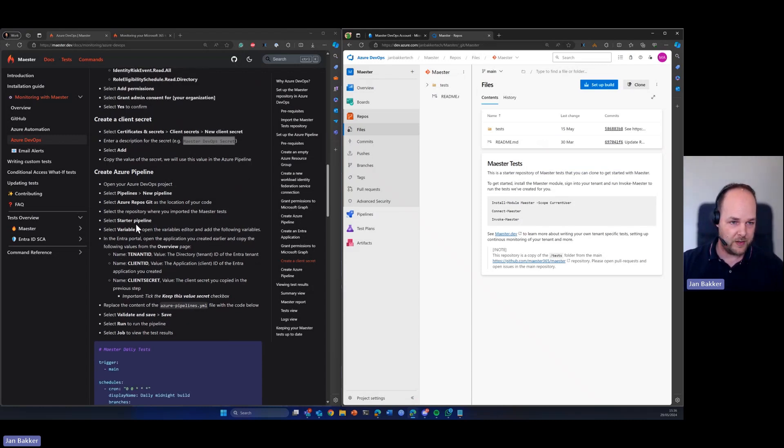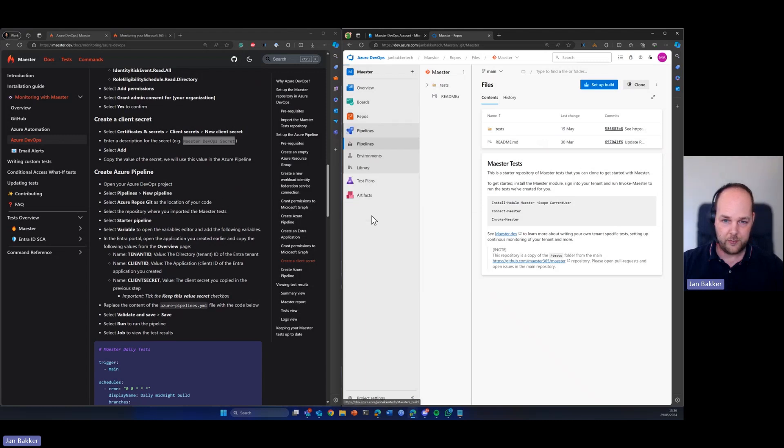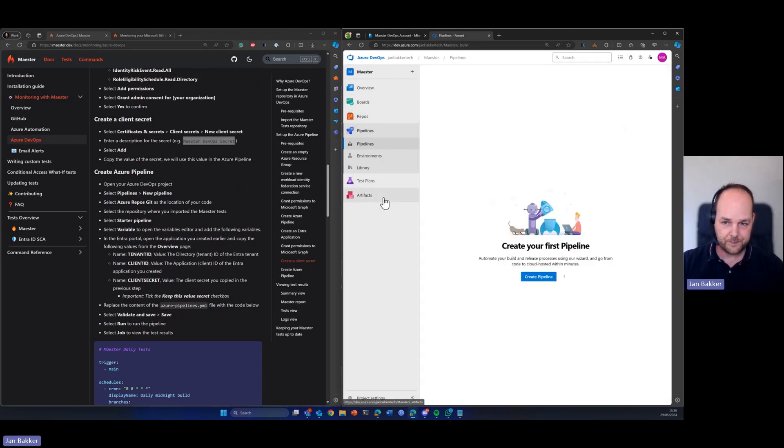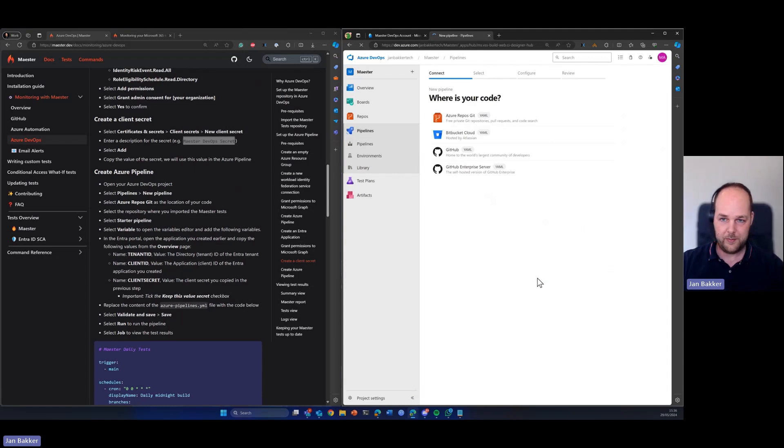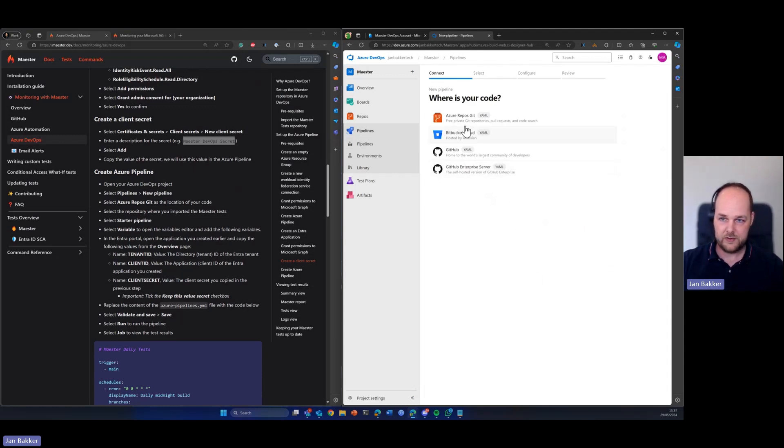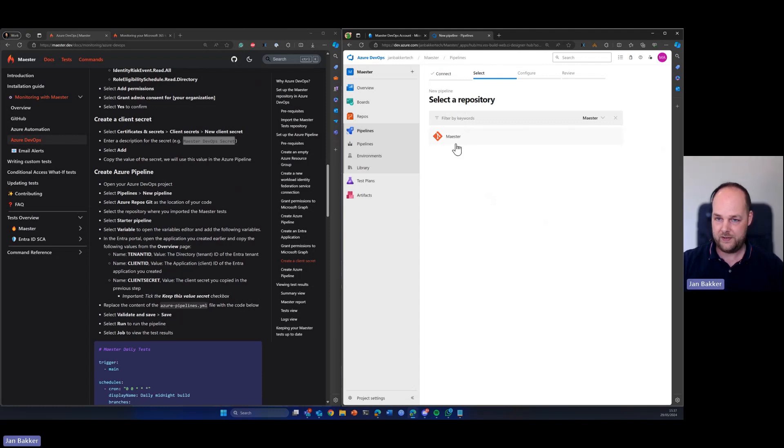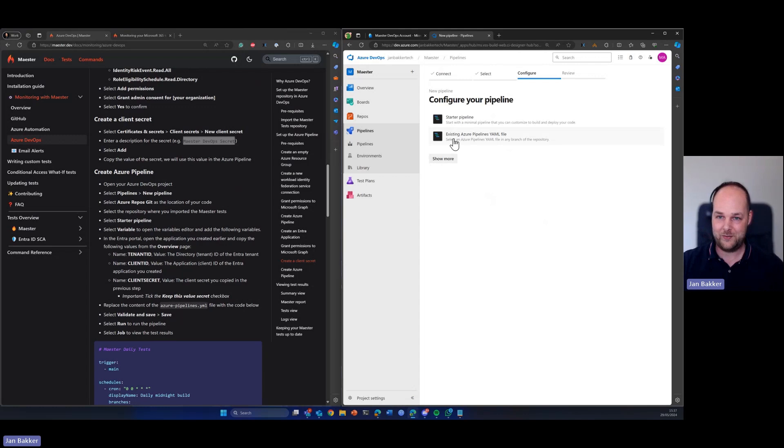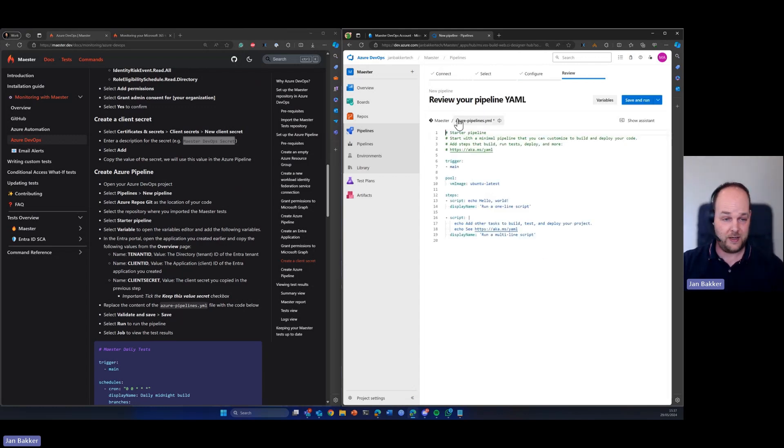Because from the repository, we're going to create a new pipeline. So here we're going to create a new pipeline. We need to pick the Azure repos Git. And here we can see the repository that we just created and pulled from GitHub. So we're going to select that.